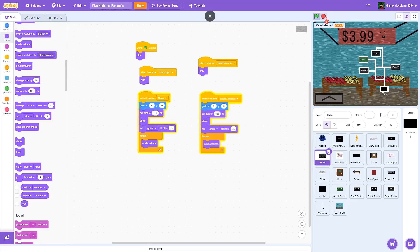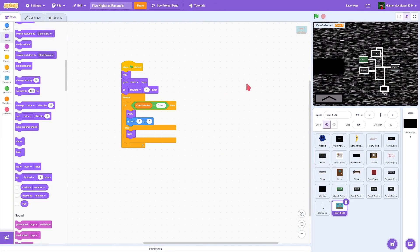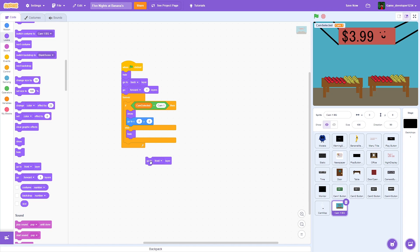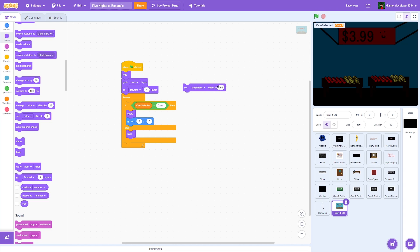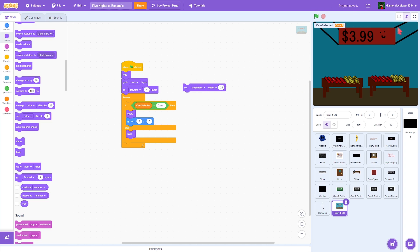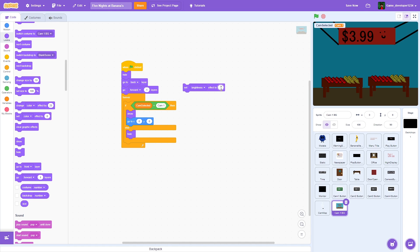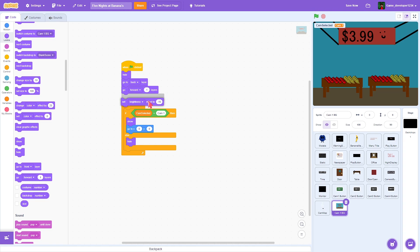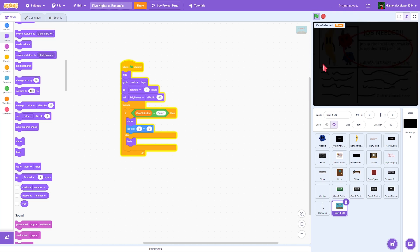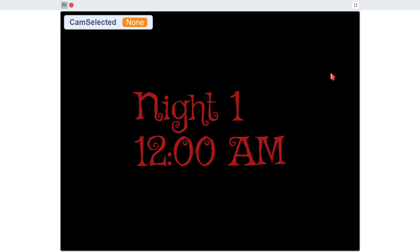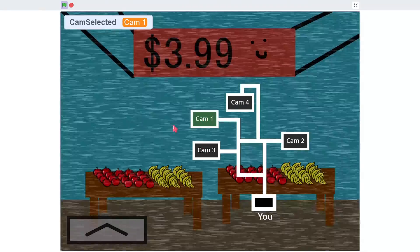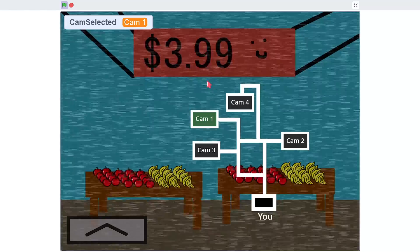We've got static on the cameras. Now I want to test something — I'm going to set the brightness effect to negative 50. Oh my gosh, that looks so good! Negative 25 — you can barely see anything, and then with static on top that's going to look great. Maybe 15 is better — yeah, it's dark. We've got the cameras working.